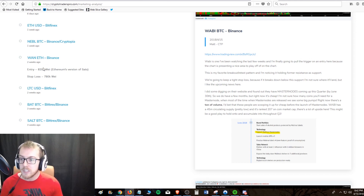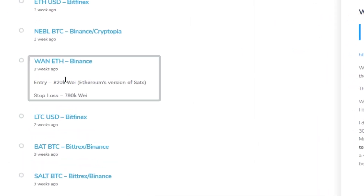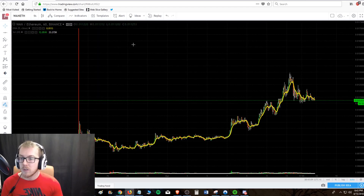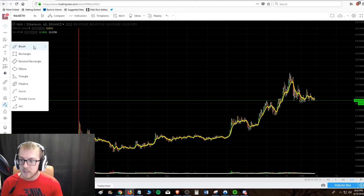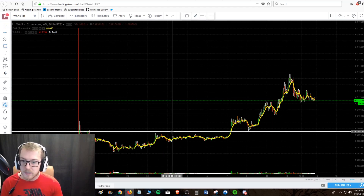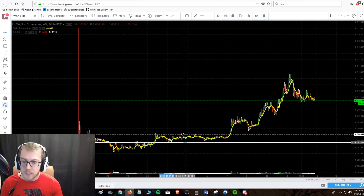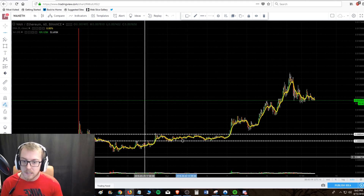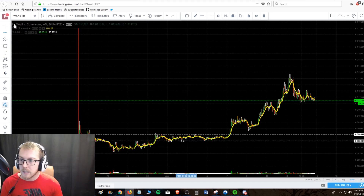Here we have the Wanchain signal that was posted. The entry was at 820K WEI, which is the Ethereum version of Satoshis, and the stop-loss was at 790K WEI. Let's break down the chart — the signal was posted two weeks ago, somewhere in this zone right about here.